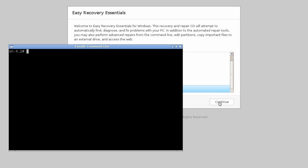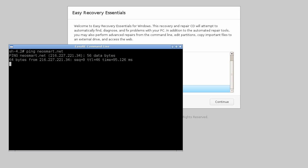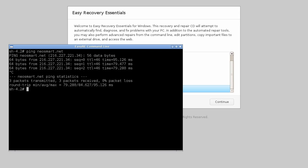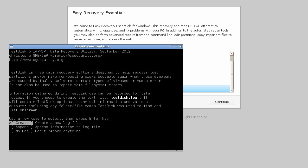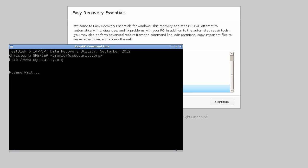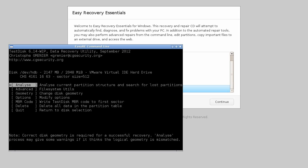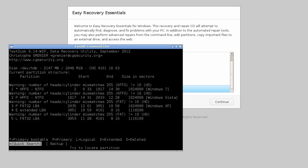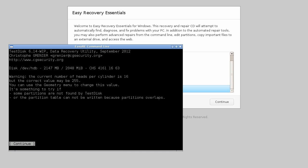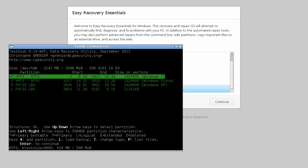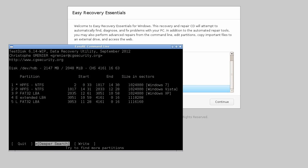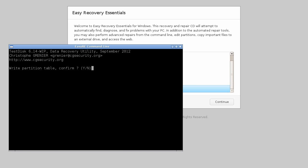With something for everyone, our recovery CDs also make available a powerful command line that can be used by more advanced users to access additional repair options, third-party recovery tools, and more. One such tool that comes pre-installed is TestDisk, a powerful utility to repair partition corruption, retrieve deleted files, and more.